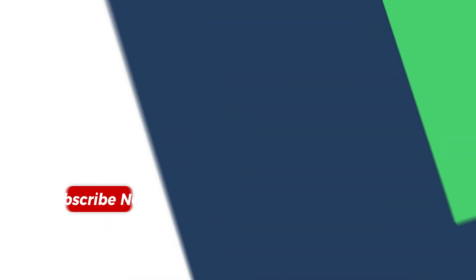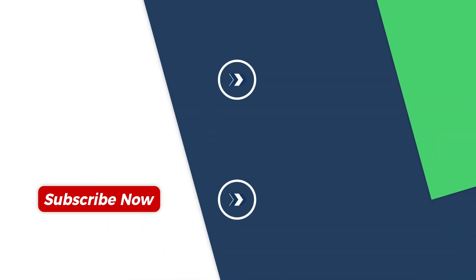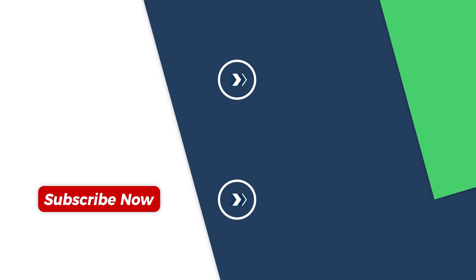If this video helped you, don't forget to leave a like, share it with a friend, and subscribe to the channel for more tech tips. Thanks for watching, and I'll see you in the next one.